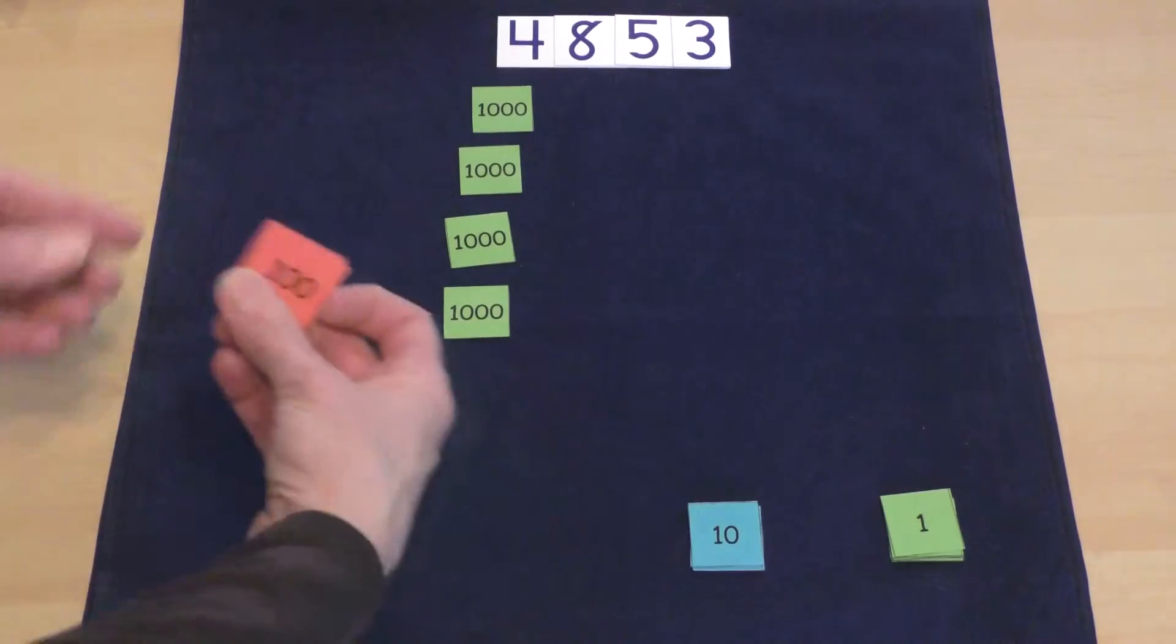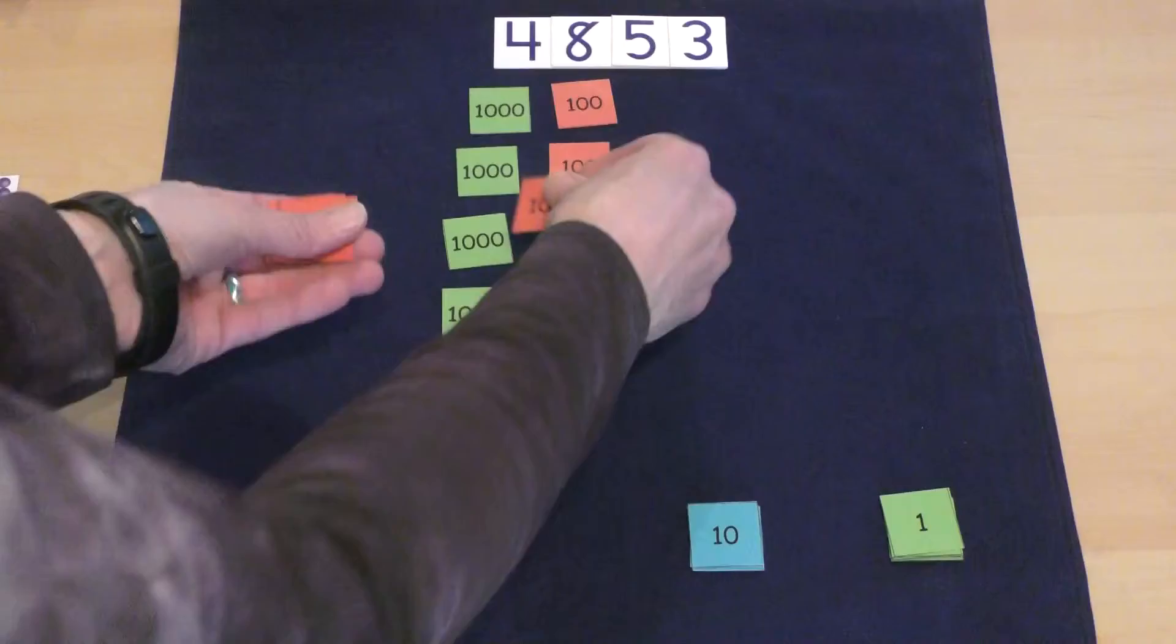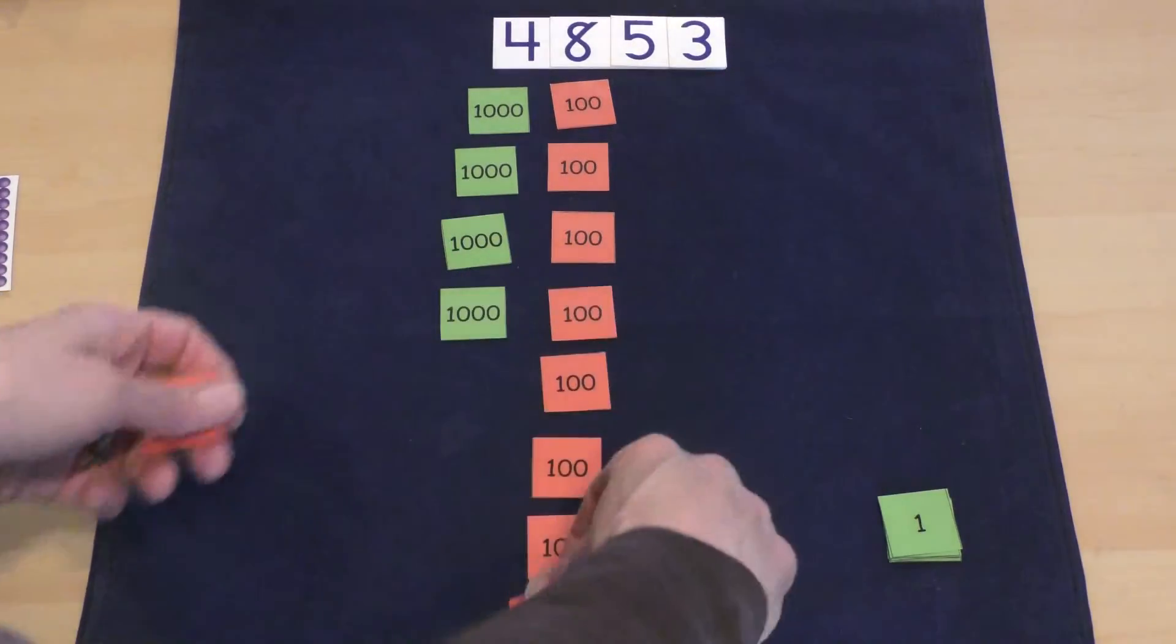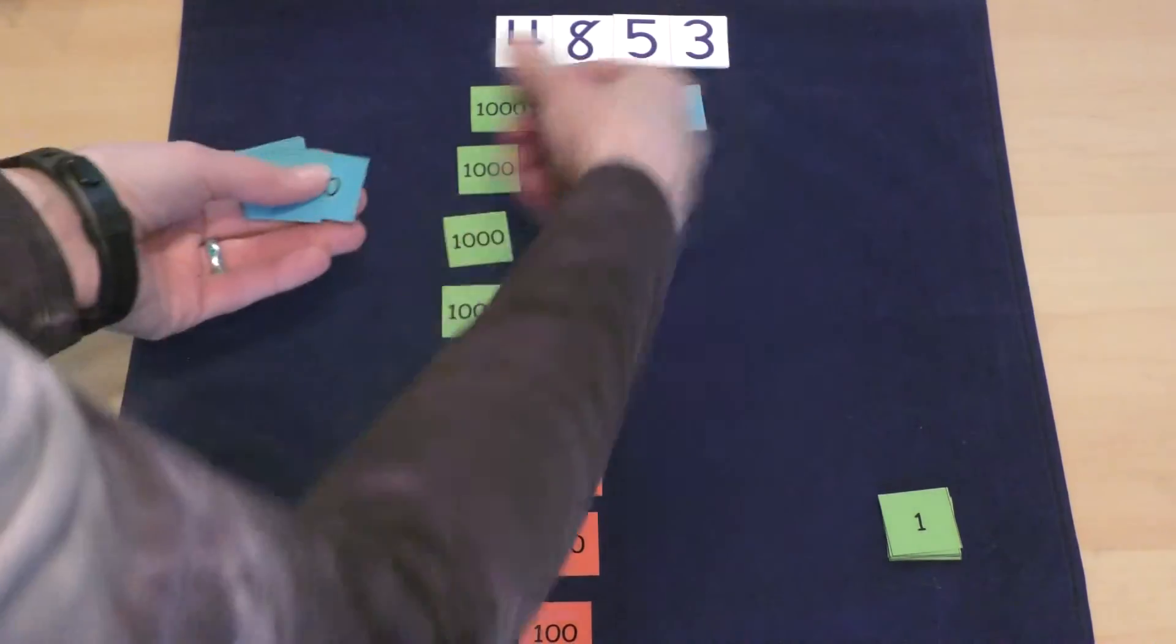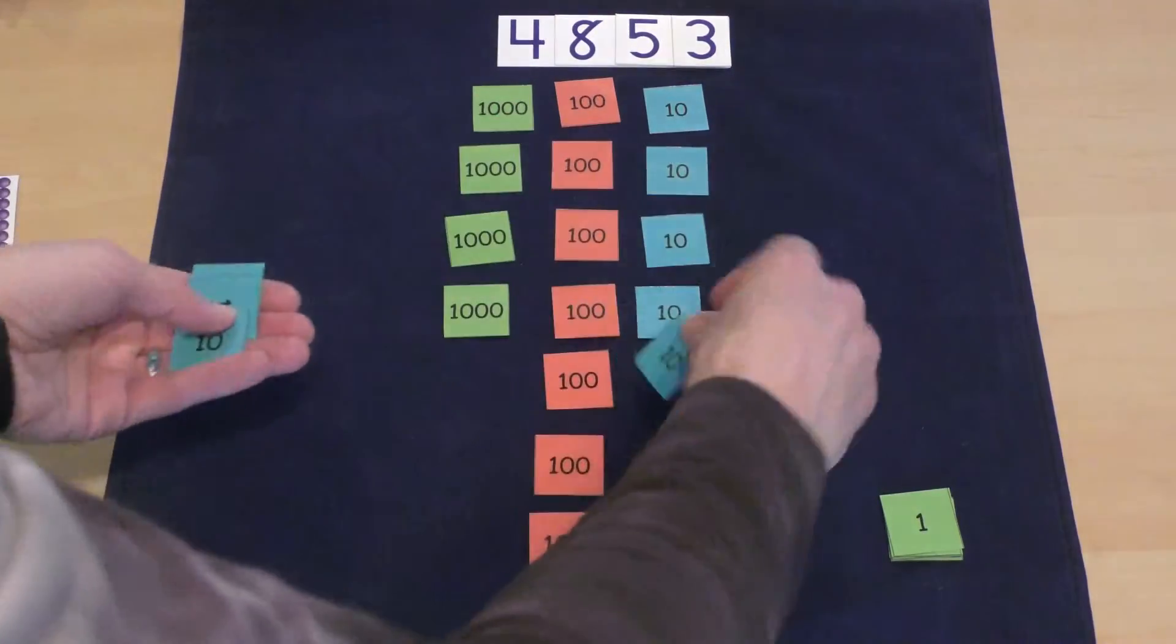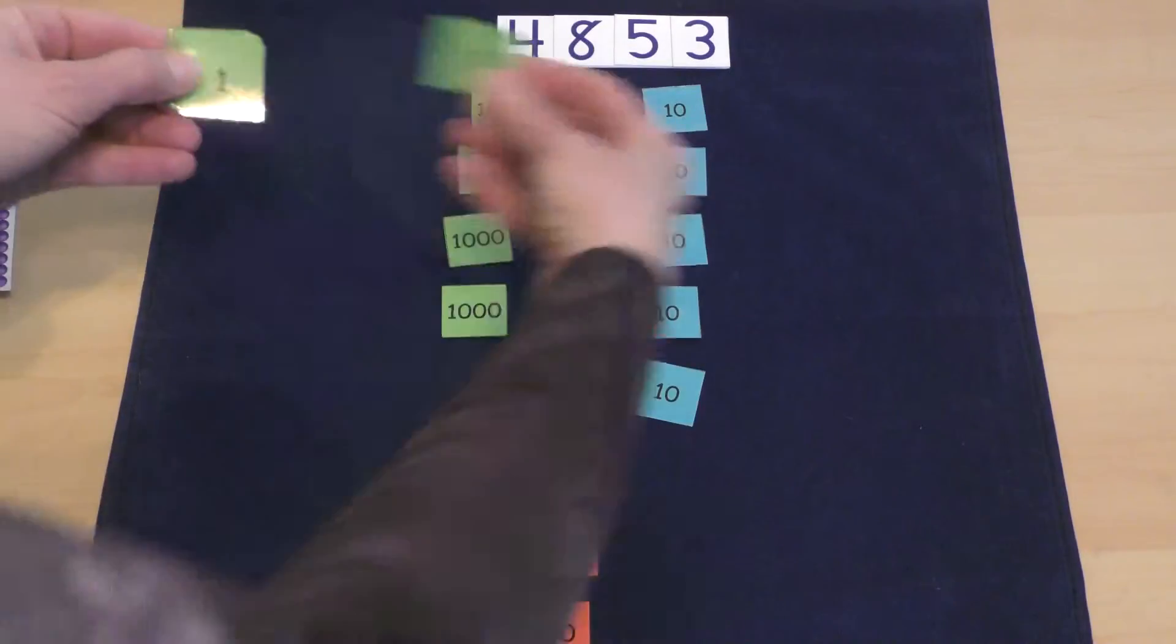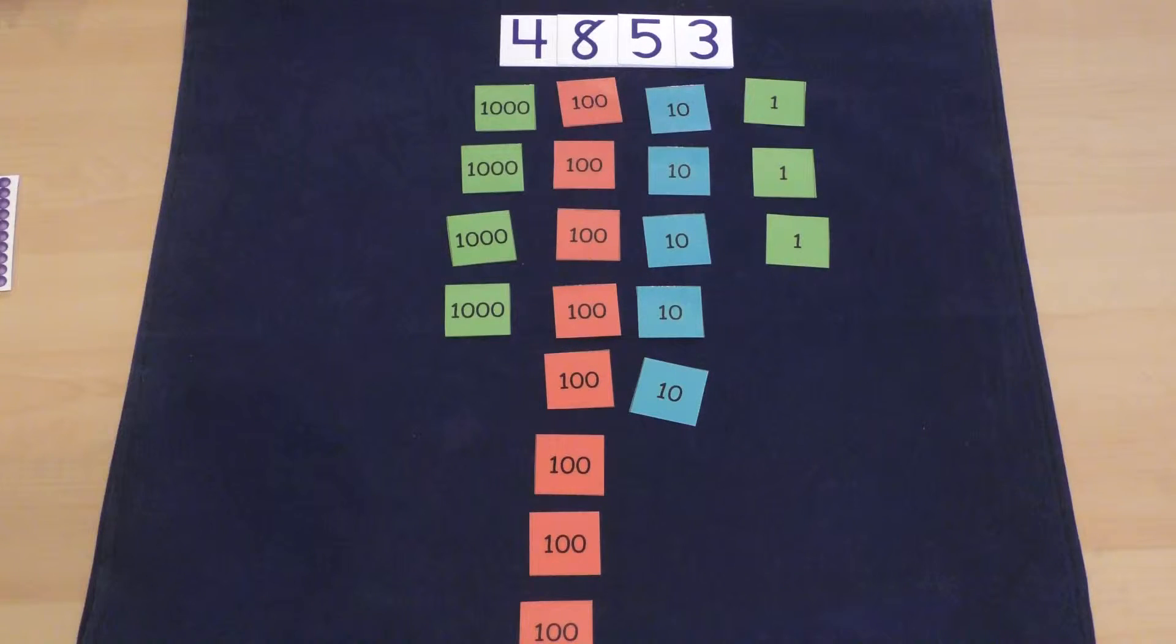Then we'd use the hundreds, count out 800: 100, 200, 300, 400, 500, 600, 700, 800. We'd use the tens, count out by tens: 10, 20, 30, 40, 50. And we would count out the ones: one, two, three. And there you have it.